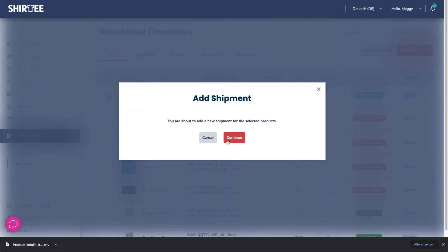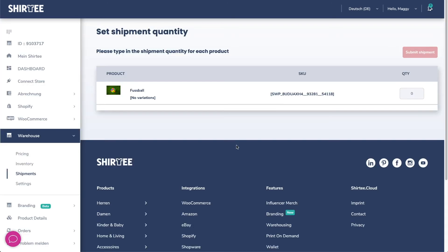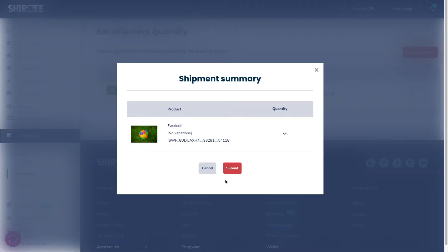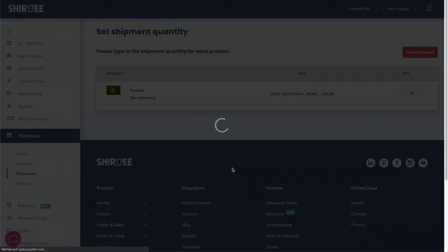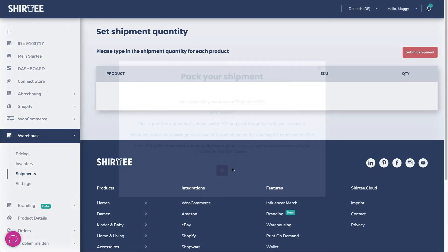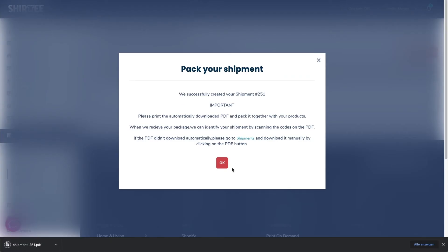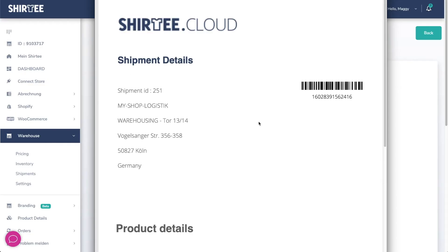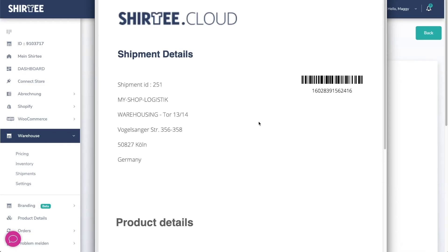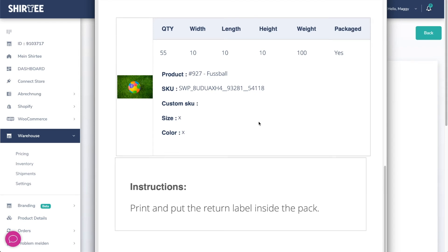Confirm your shipment and enter the number of products. Now a PDF file will be downloaded automatically which you need to add to the shipment. The barcode helps us to allocate your goods correctly and store them without any doubts.